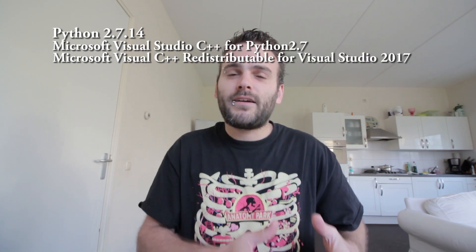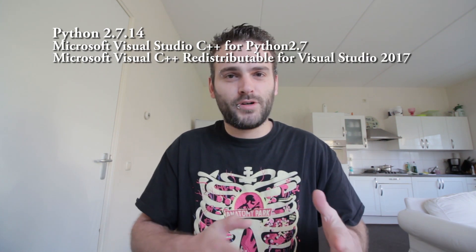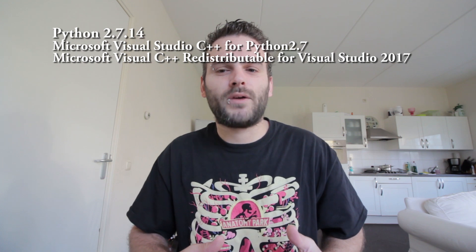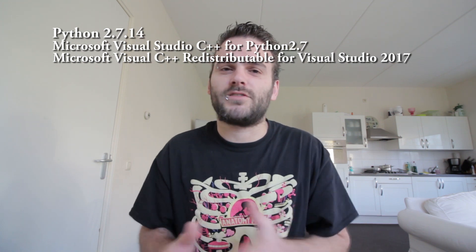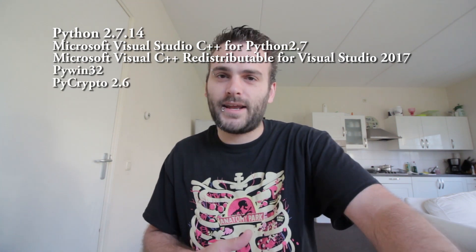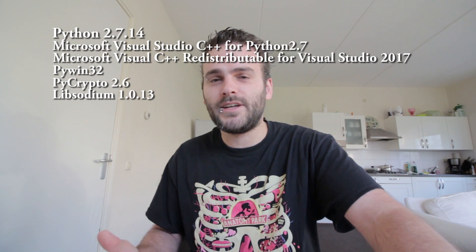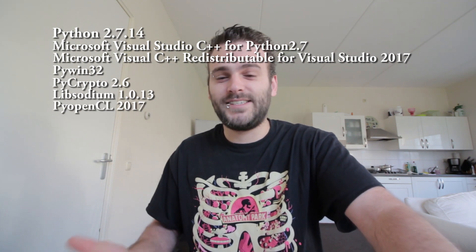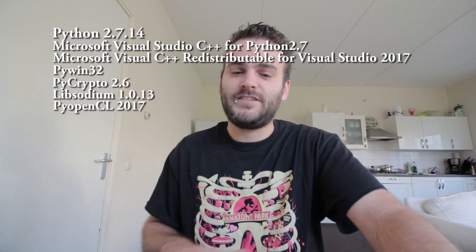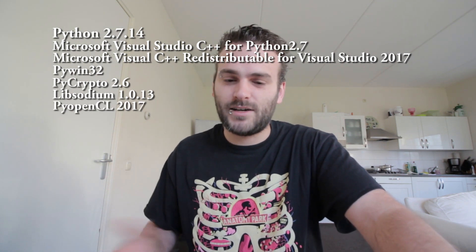First you gotta know that BTC Recover requires a lot of programs to fully function. BTC Recover requires you to have installed Python 2.7, the Microsoft Visual Studio C++ for Python 2.7, the Microsoft Visual Redistributable for Visual Studio, PyWin32, PyCrypto 2.7, Libsodium, PyOpenCL, and we're almost there - after that we're going to install CoinCurve and Protobuf. So that's a big list of things that is necessary to have BTC Recover fully functional.